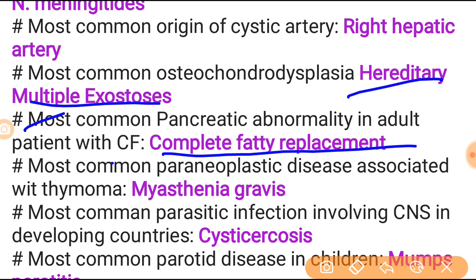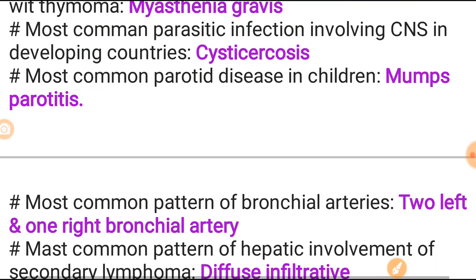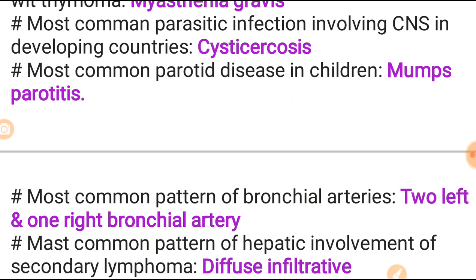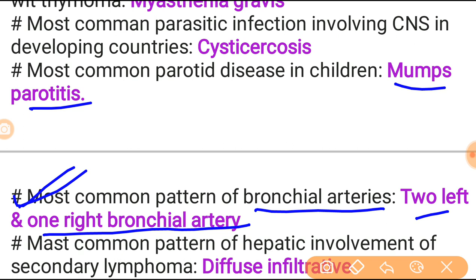Most common paraneoplastic disease associated with thymoma is myasthenia gravis - always remember thymoma and myasthenia gravis together, also an important listed topic. Most common parasitic infection involving the CNS in developing countries is neurocysticercosis - also in the important topics list. Most common parotid disease in children is mumps parotitis. Most common pattern of bronchial artery is two left and one right bronchial artery - important due to image-based questions.